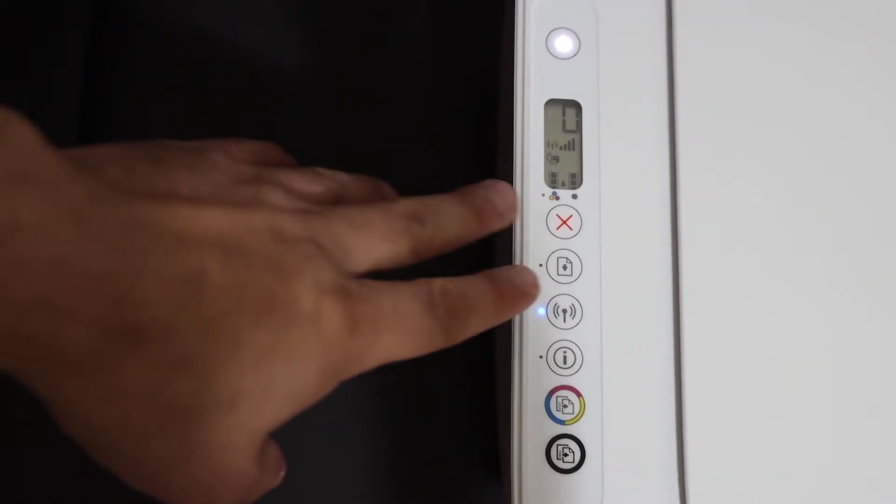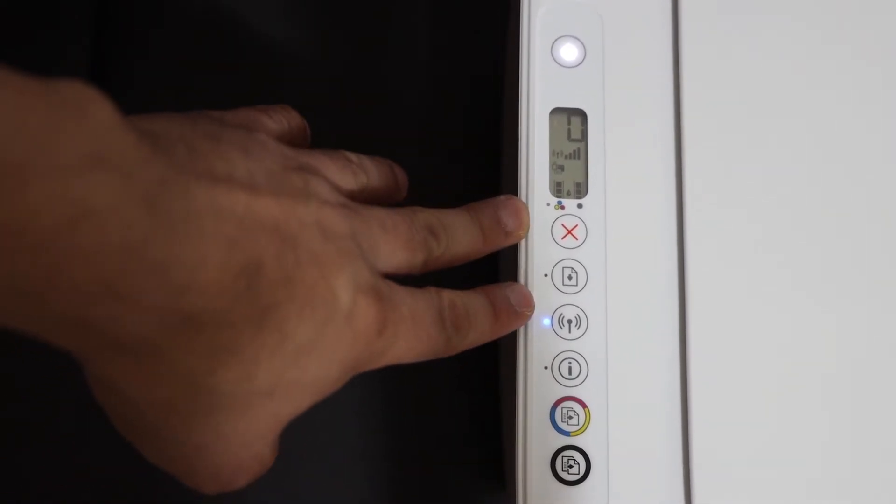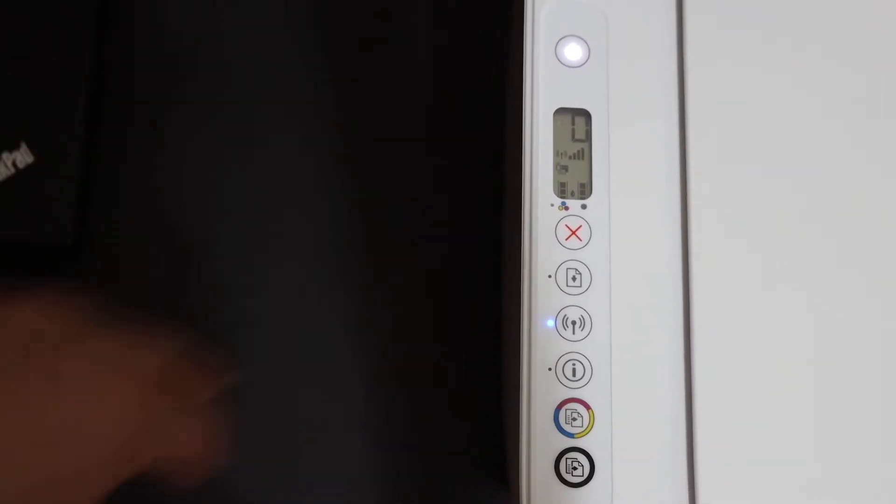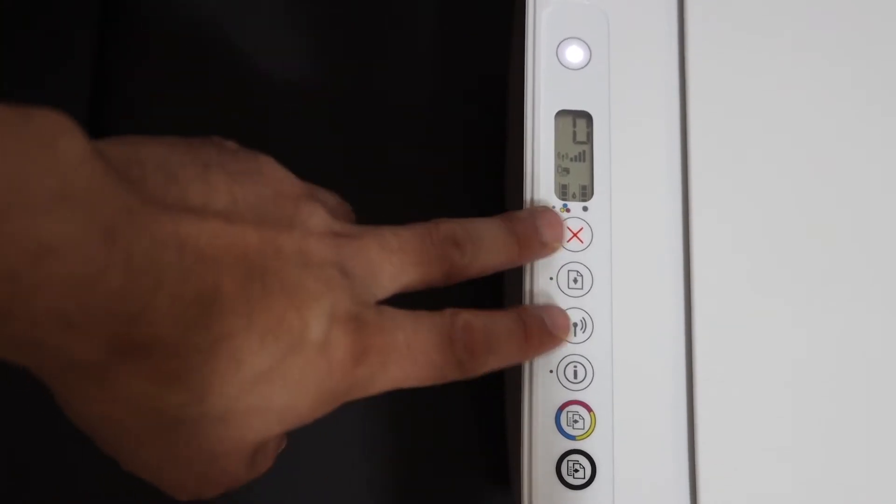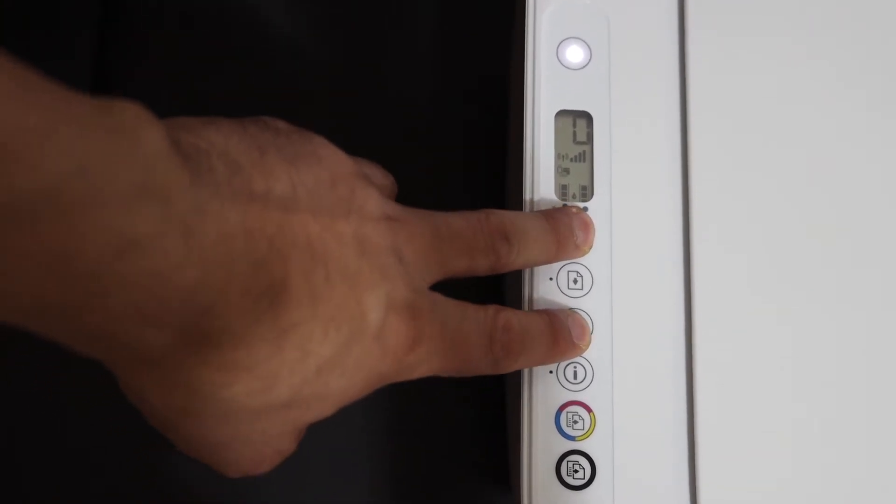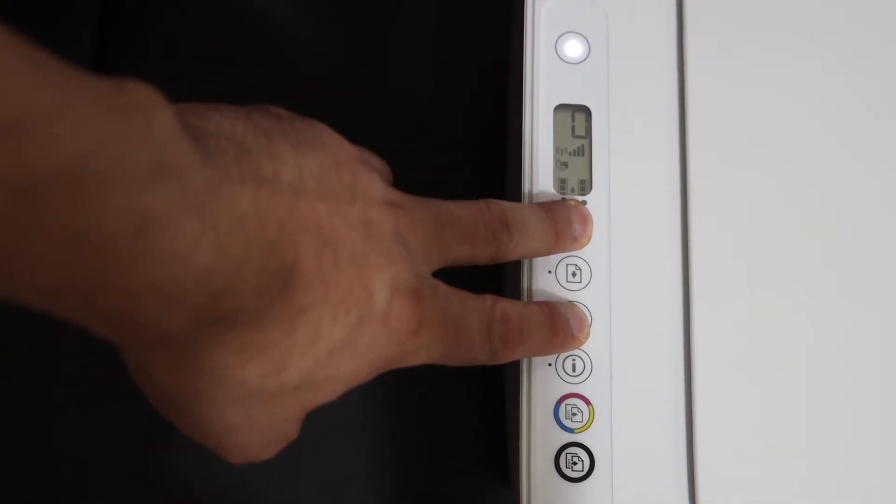Now to start the setup of this printer, we need to enter this printer into the setup mode. For that, we need to press and hold the cancel button and the wireless button for three seconds.